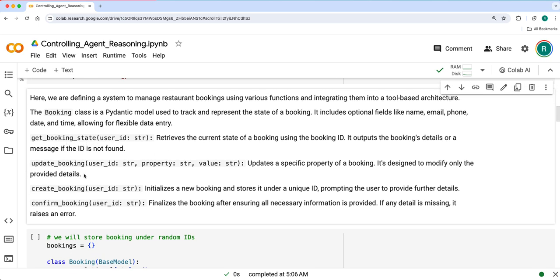getBookingState, updateBooking, createBooking and confirmBooking. For createBooking and confirmBooking, we actually don't need the tool output to be sent to LLM. Because for createBooking, the booking has started - that is fine. And confirmBooking - booking is confirmed when all the necessary fields are filled. We don't actually need to send it to LLM. For updateBooking, yes, we need to send it to LLM because that will make the LLM ask the user the follow-up questions of which fields are necessary to make a final booking confirmation.